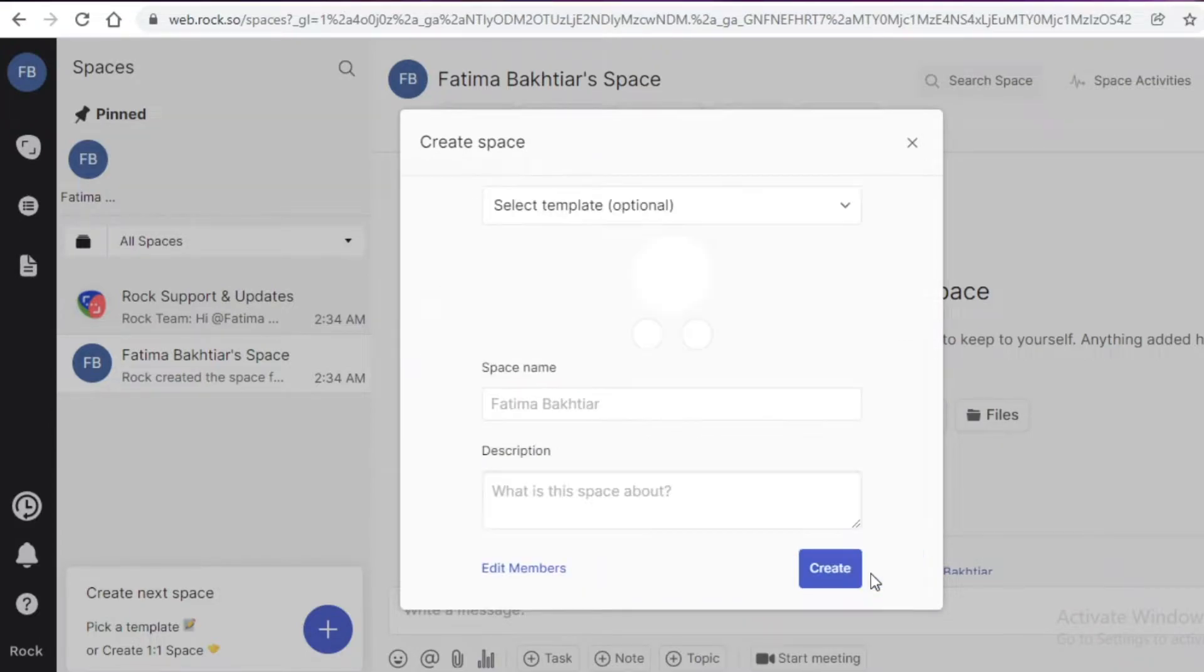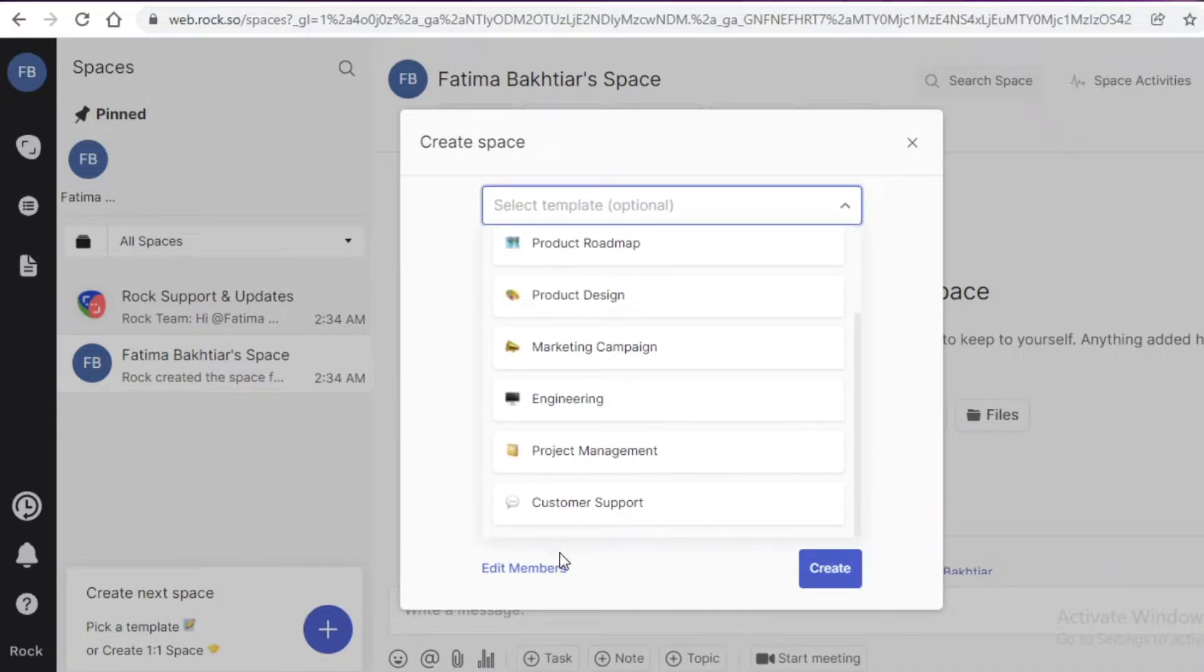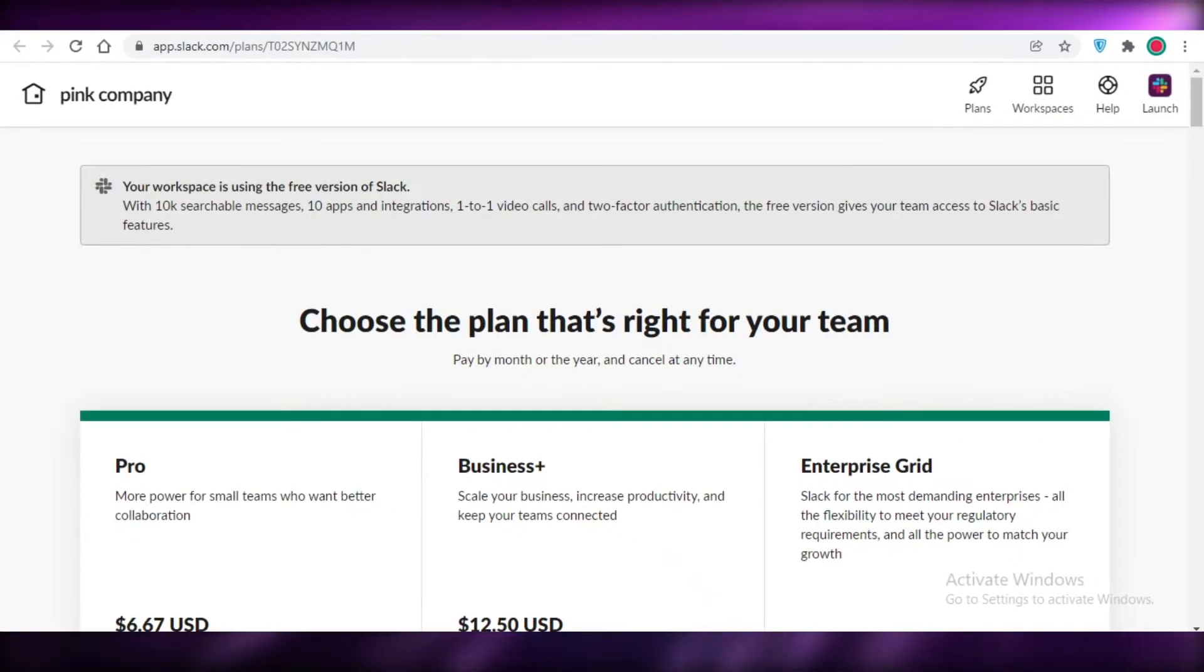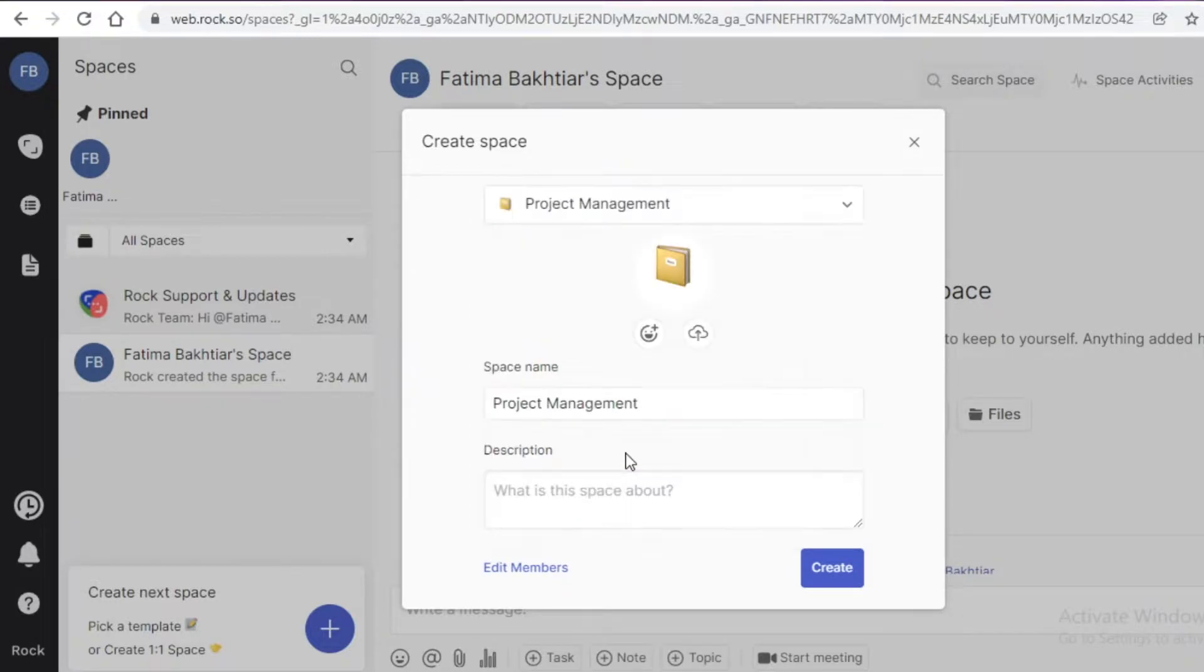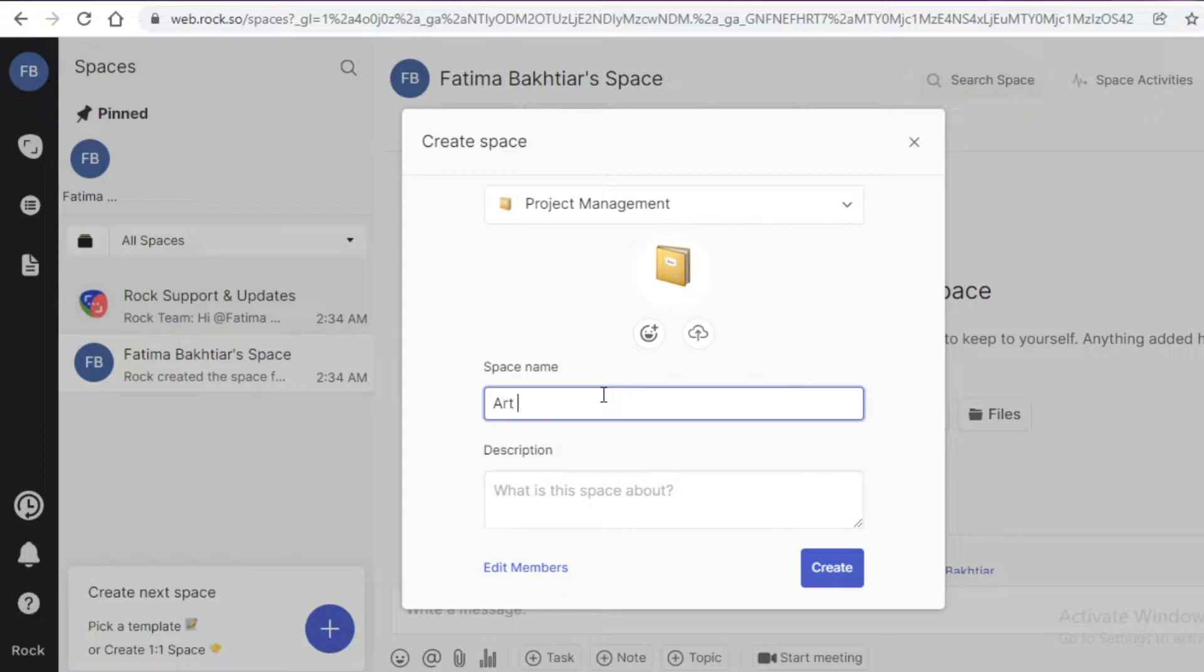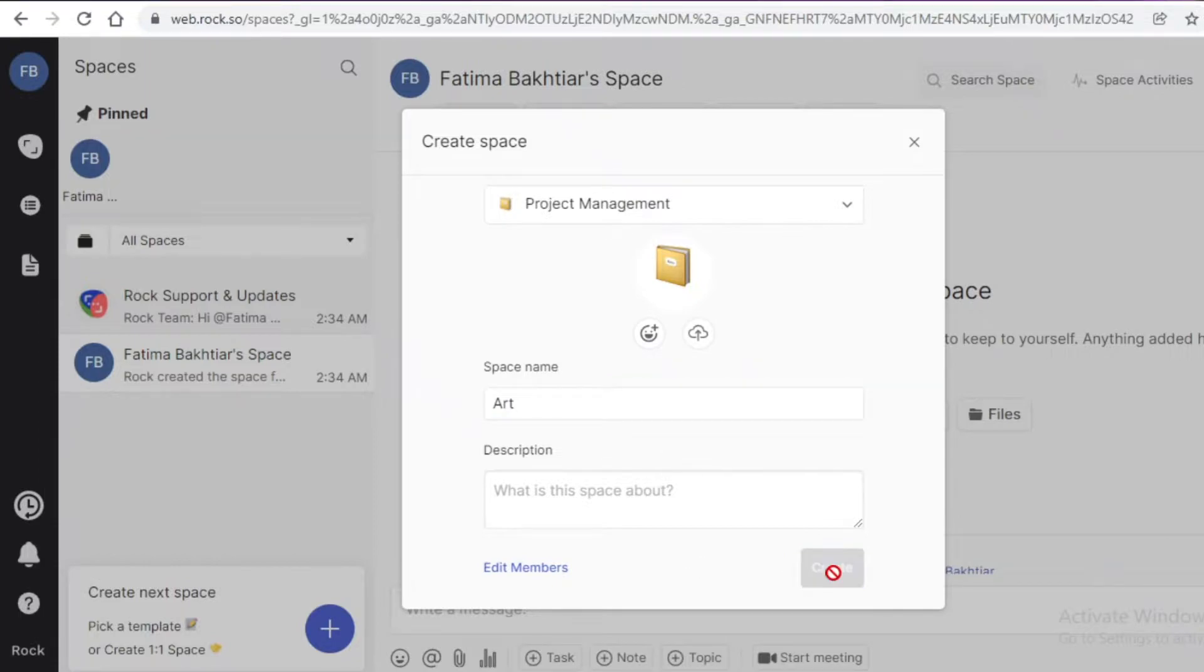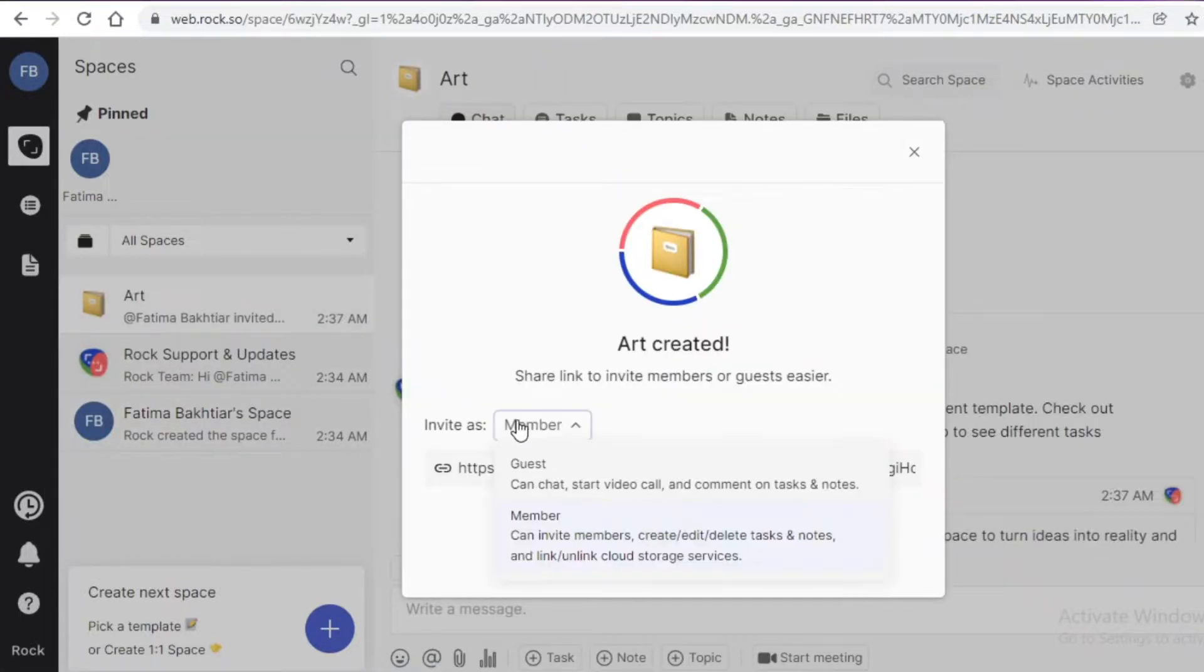I can click on create group space over here and then I can choose a template. A great part about Rock is that they allow you to have templates, and this is one limitation of Slack - Slack does not have these kinds of great templates for you to get started with. I'm just going to click on project management and I am going to add the space name to maybe 'Art', and I'm just going to click on create.